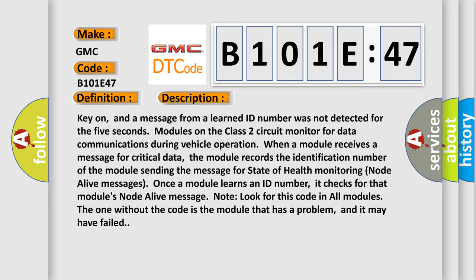Note: look for this code in all modules. The one without the code is the module that has a problem, and it may have failed.